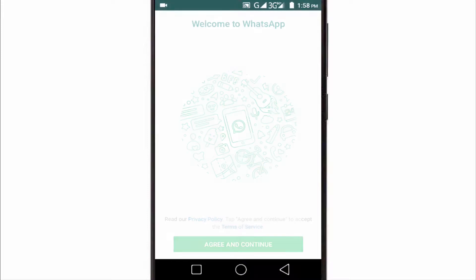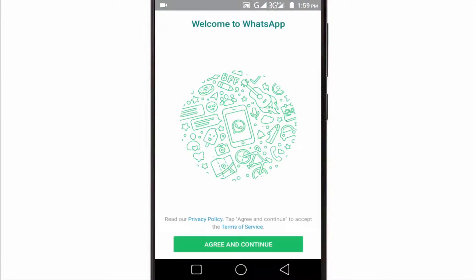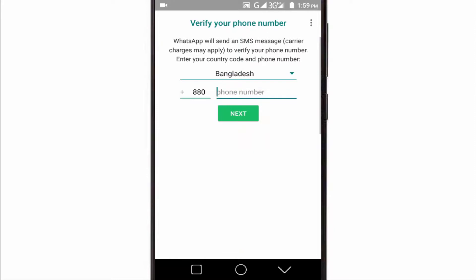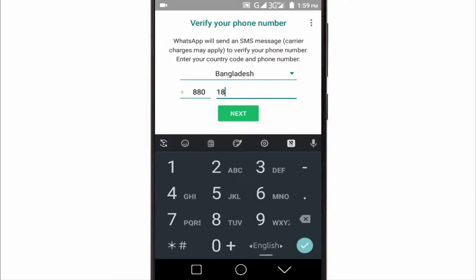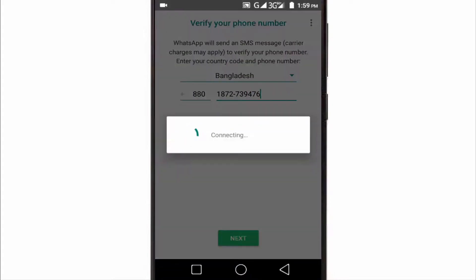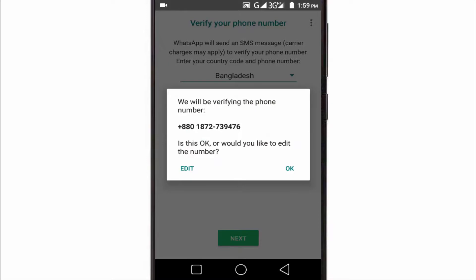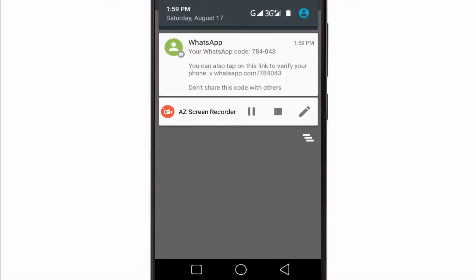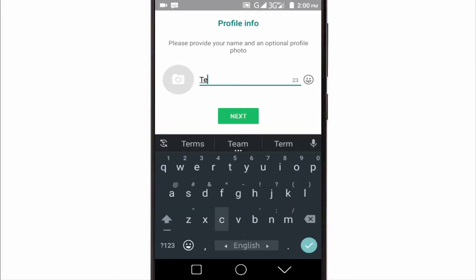Again open your WhatsApp application and type your phone number, then tab on Next. Yes! Now our WhatsApp account is verified successfully — here is my verification code. Now fill up your profile and then tab on Next to complete creating your WhatsApp account.